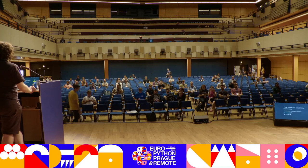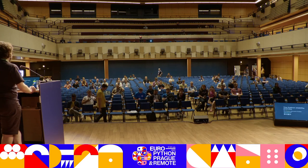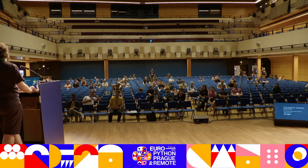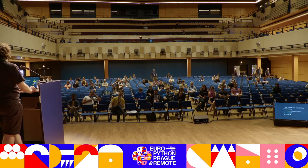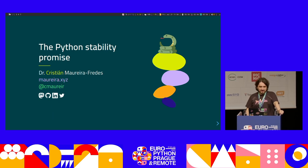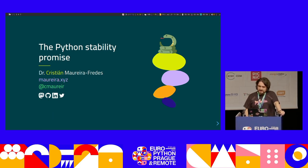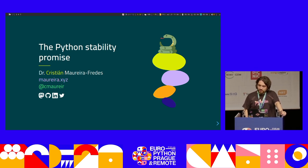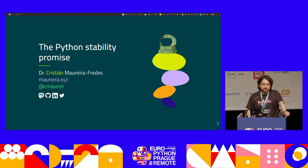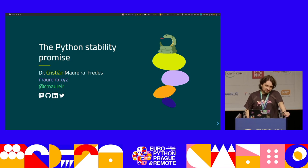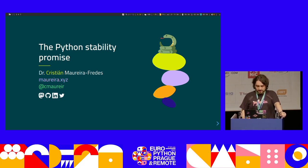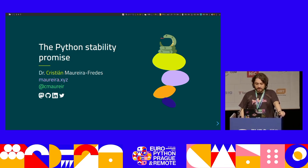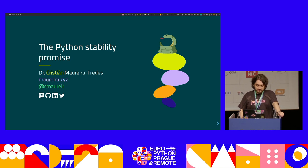Thank you. Hello. Thank you very much for being here. You're really brave. I was expecting an empty room, so I am happy that at least you're curious about this topic. The main reason I'm giving this talk is because once I searched for a talk on this topic and I couldn't find anything, only blog posts and discussions. So I hope you're still interested in this thing.